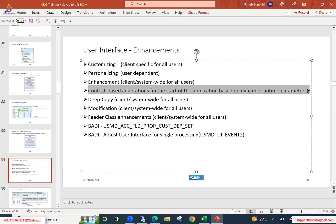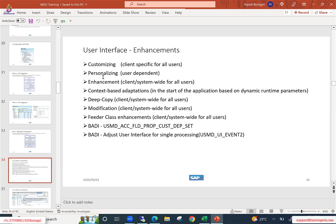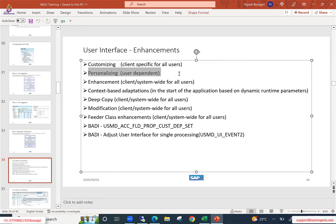The first option I'm going to discuss is personalization. Personalization is not strictly technical — it is targeted at end users or business users. Let's understand what personalization is and what changes can be done using it.